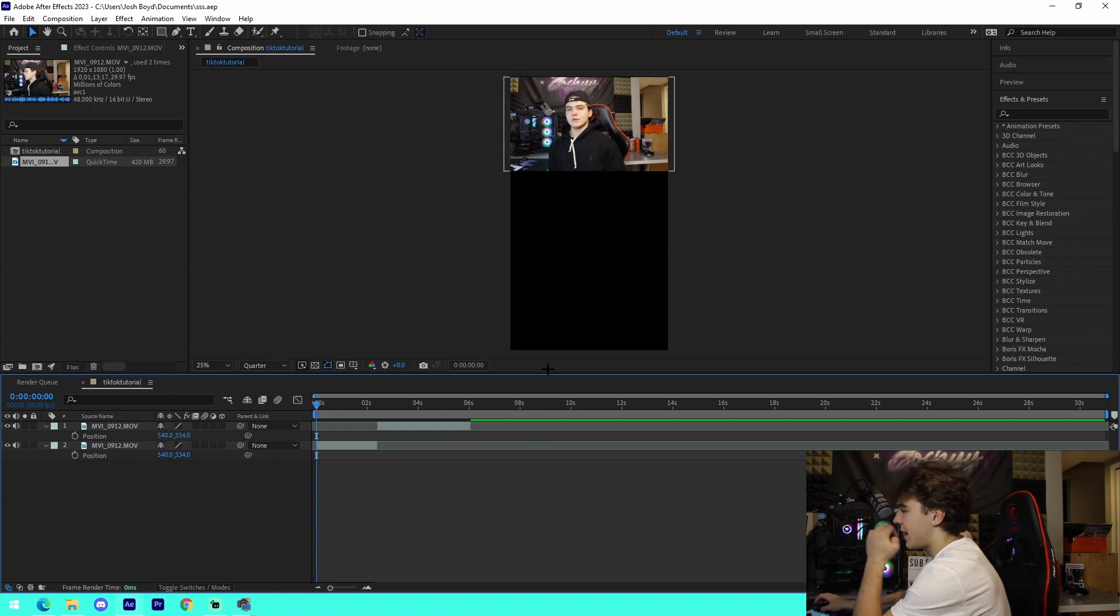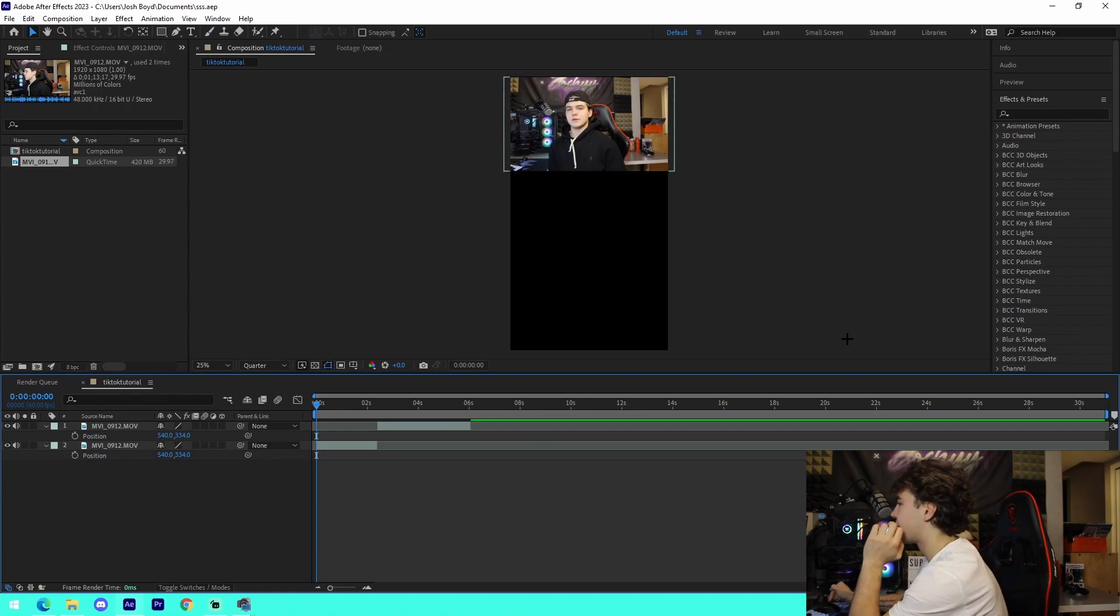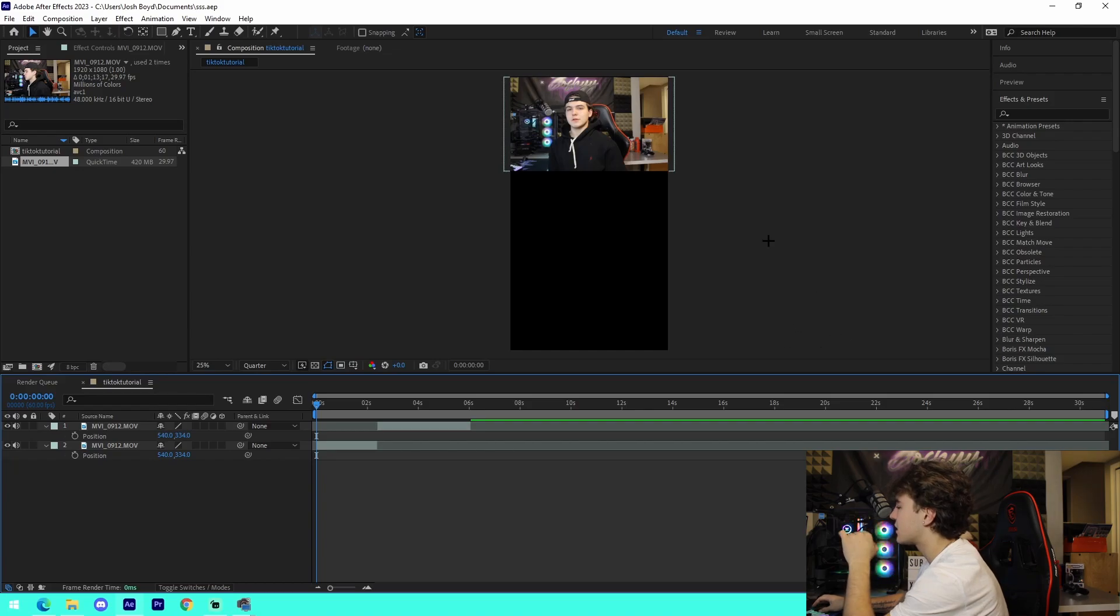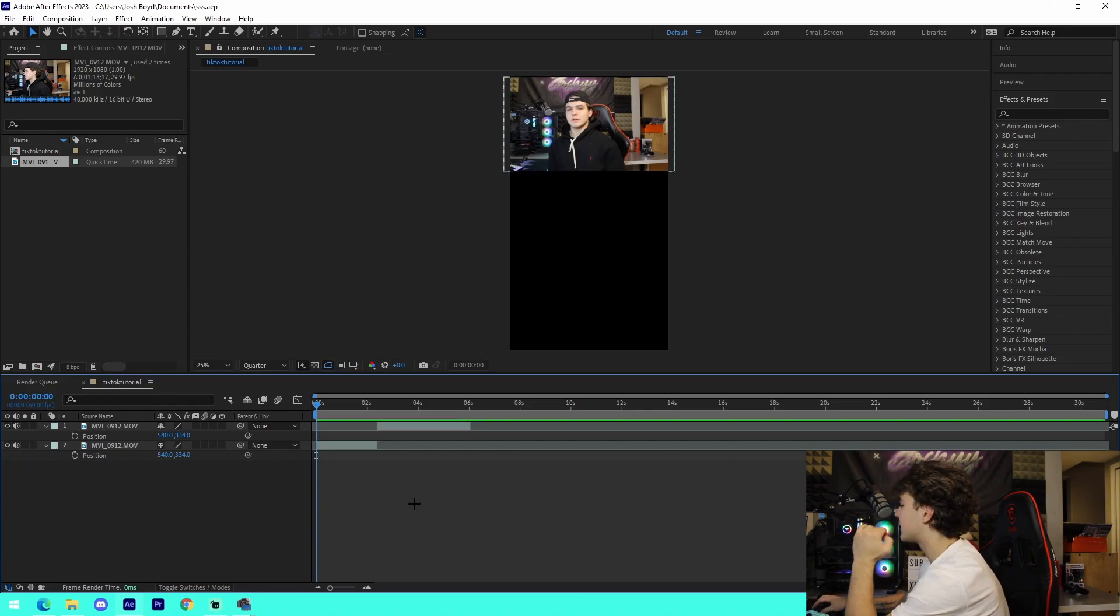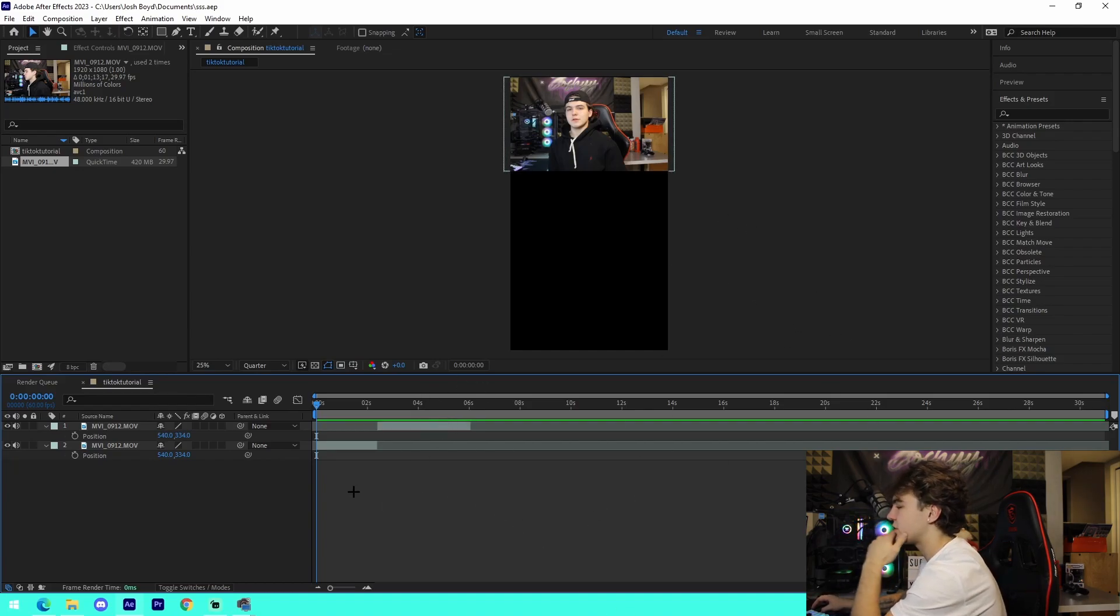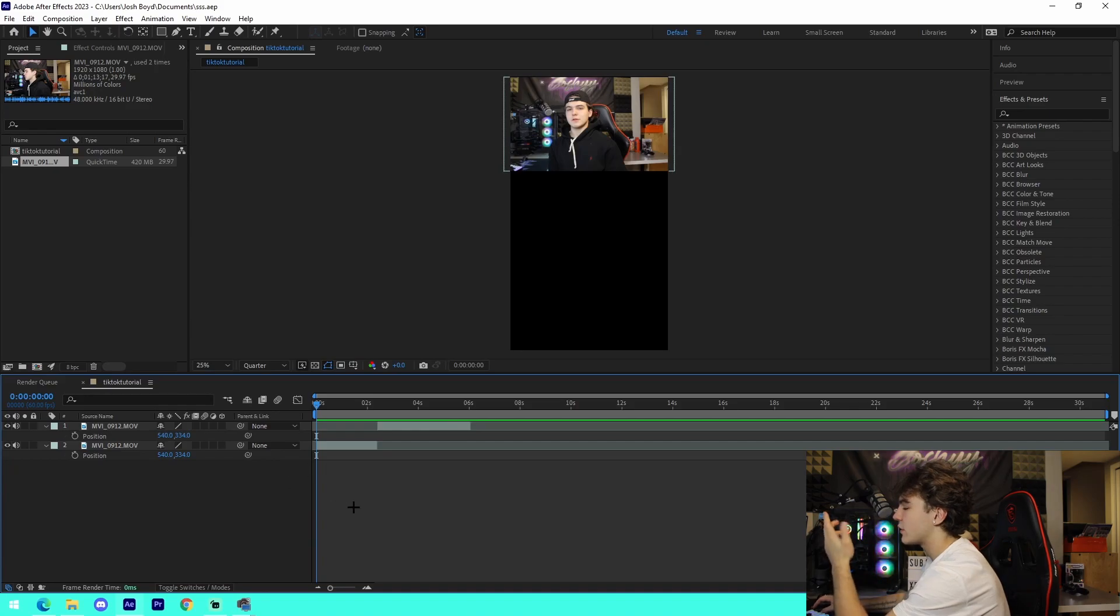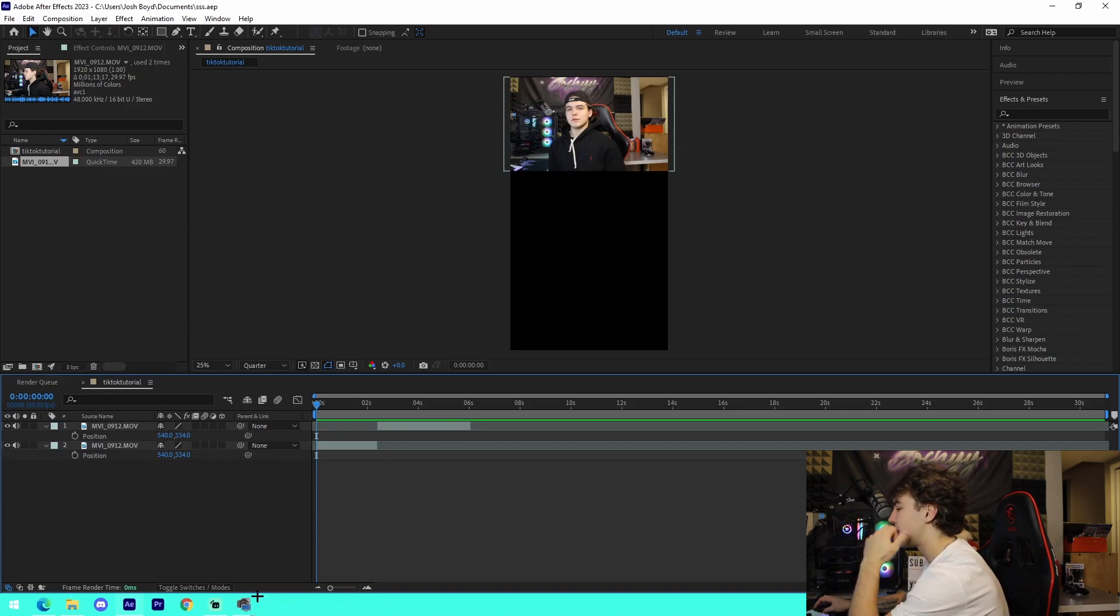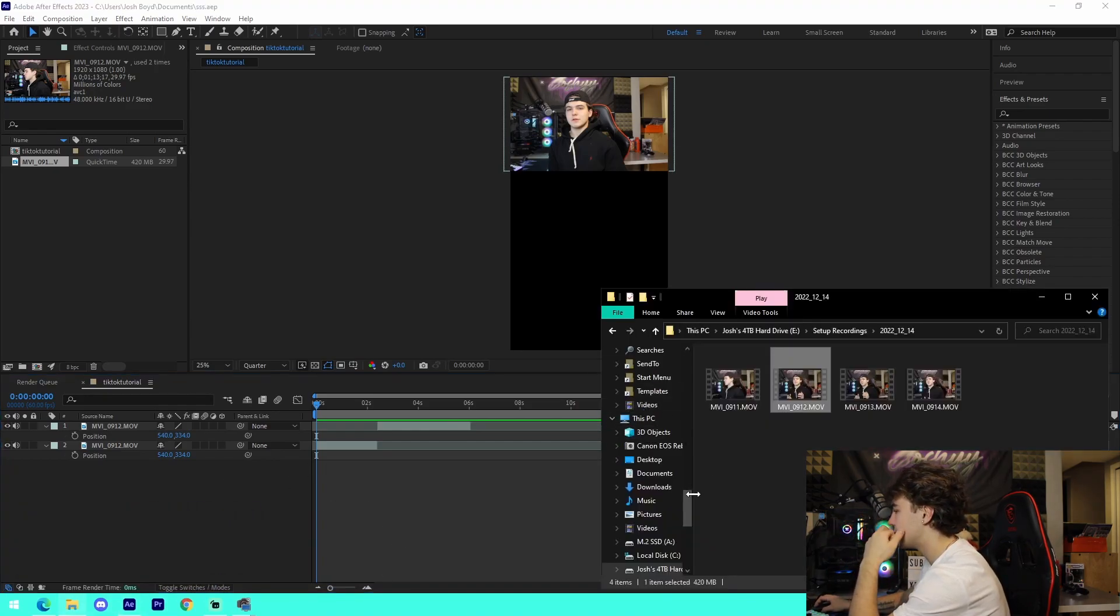And then what you can do is put stock footage down below or different gameplay. For me, that is what I do for my TikToks - I put stock footage down below and then I'll subtitle every single word as well as add transitions. So I'm going to quickly show you guys how you do that.